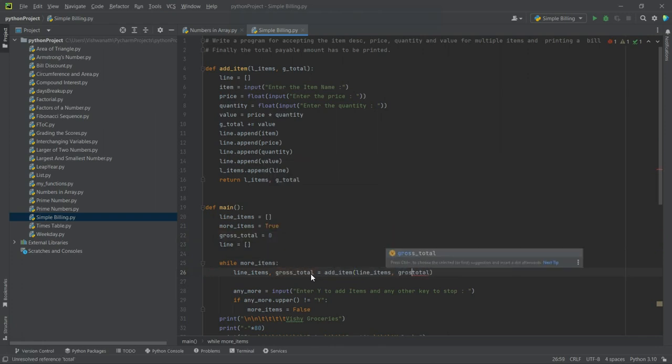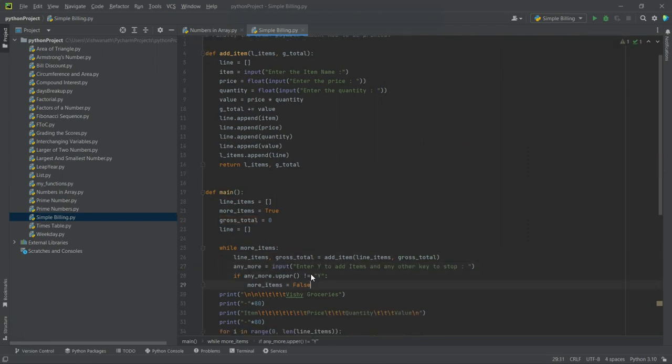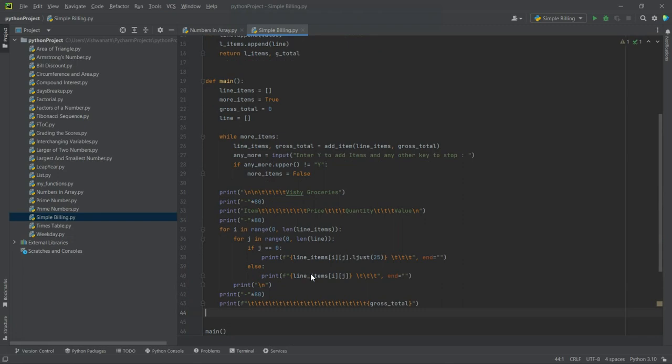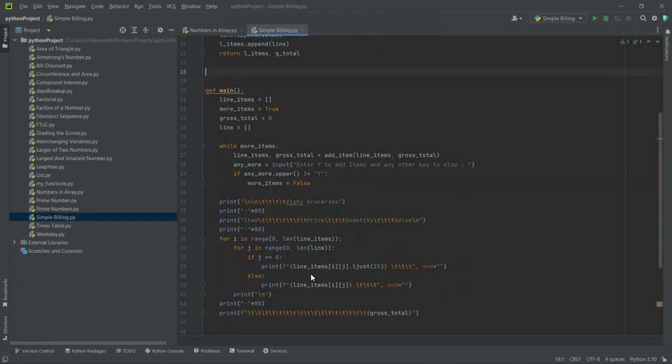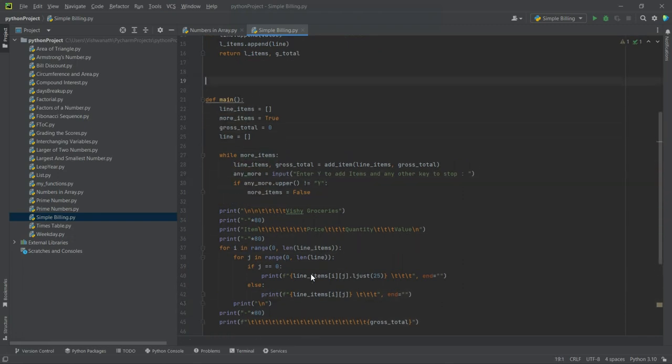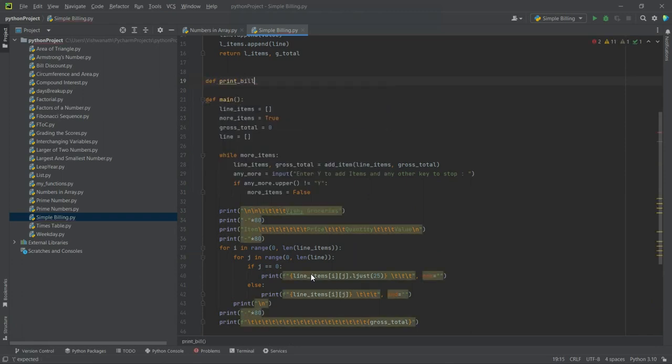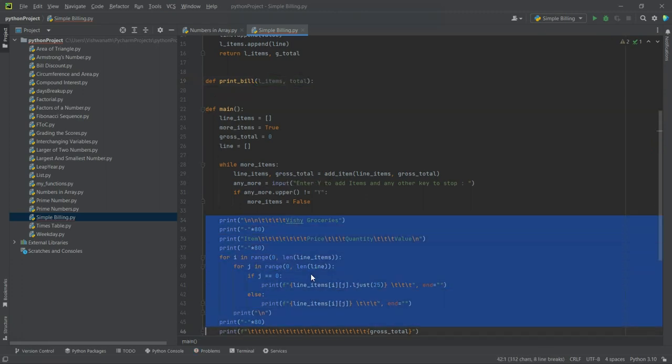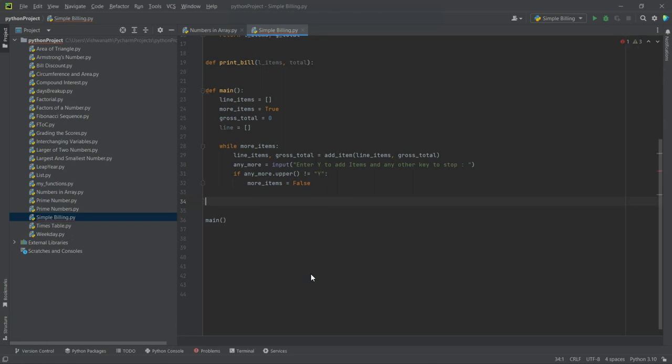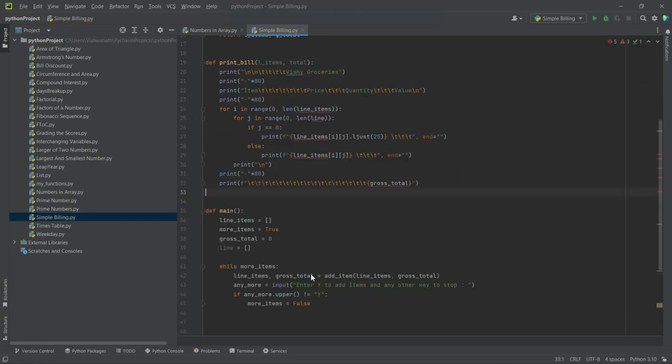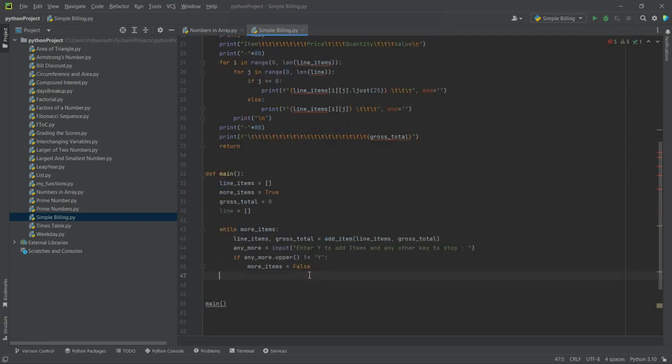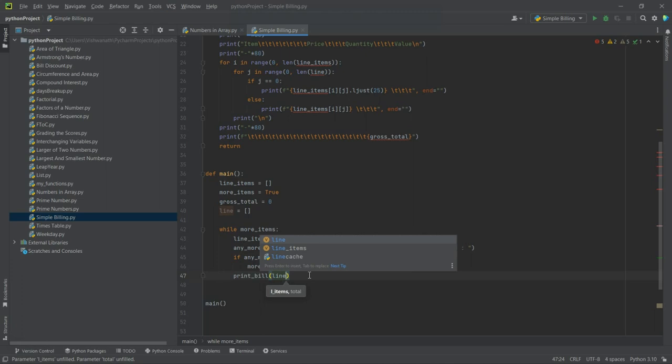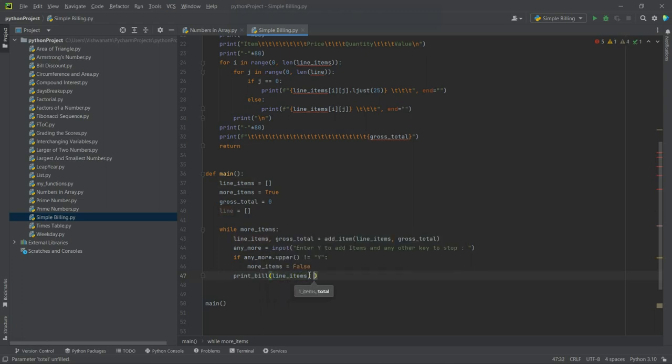And any more items, fine. Now the actual printing of the bill also can be taken out as a function. So def print_bill, and what will we pass to it? We will pass again line_items. Line_items will be passed, so let's say l_items comma total. In this we will print this entire bill, cut and paste, and we don't have to return anything. Now here we have to call this function, bill, and we will have to pass line_items and gross.